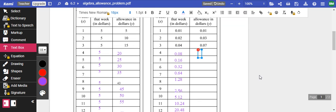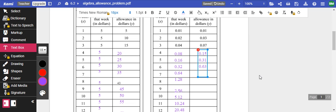On week three, I'm only getting, I only have a total of seven cents. But on week four, I've got 15 cents. Five is 31. Six is 63 cents. Again, not great.